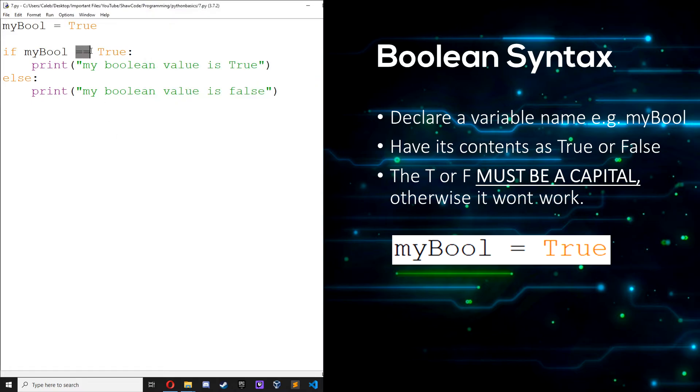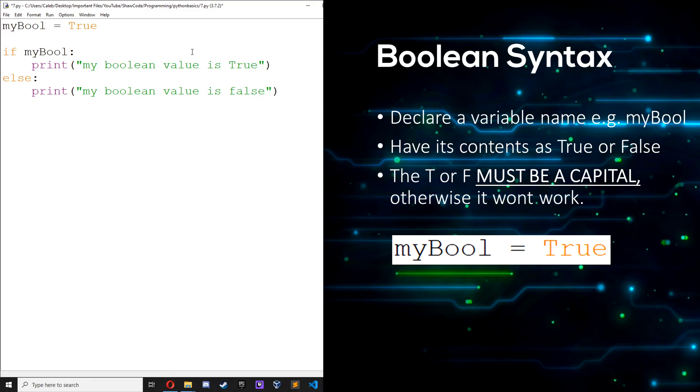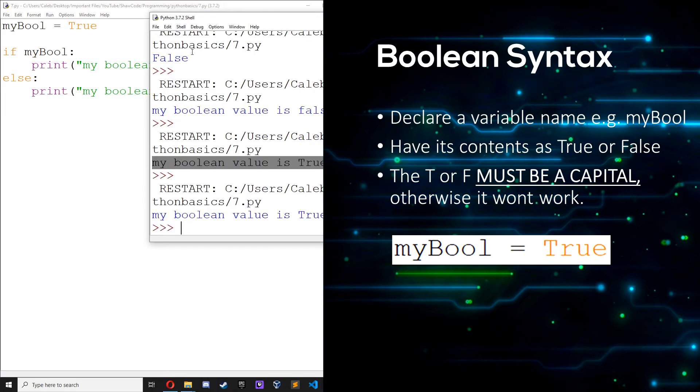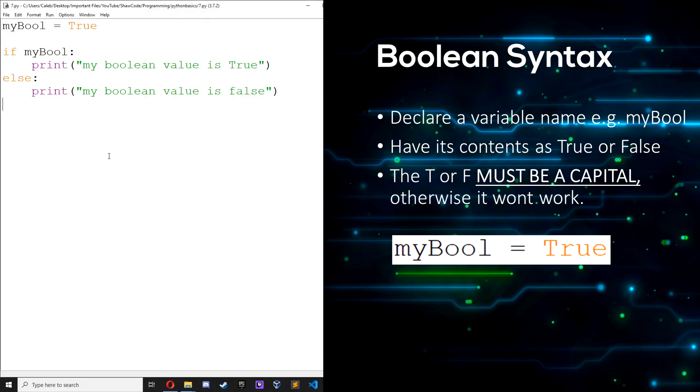So as you can see we're using a comparison operator here which checks if myBoolean is equal to true. And if we get rid of the equals to true and just save it like that, what do you think is going to happen? Let's run it. We can see my boolean value is true, because when it says if myBoolean, that's just a short way of saying if my boolean value is true.